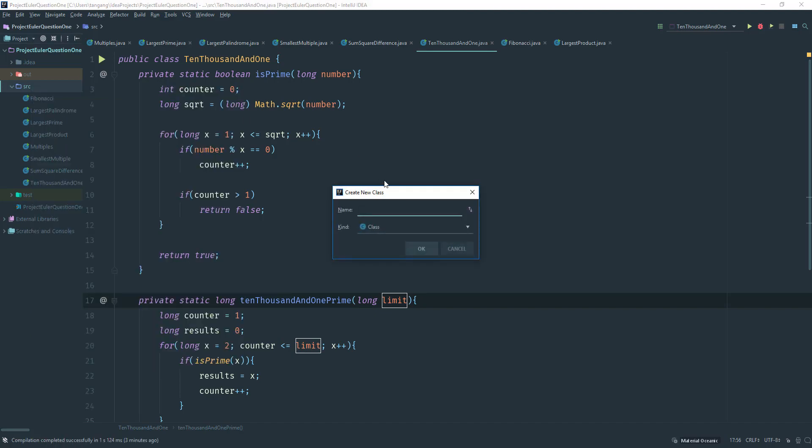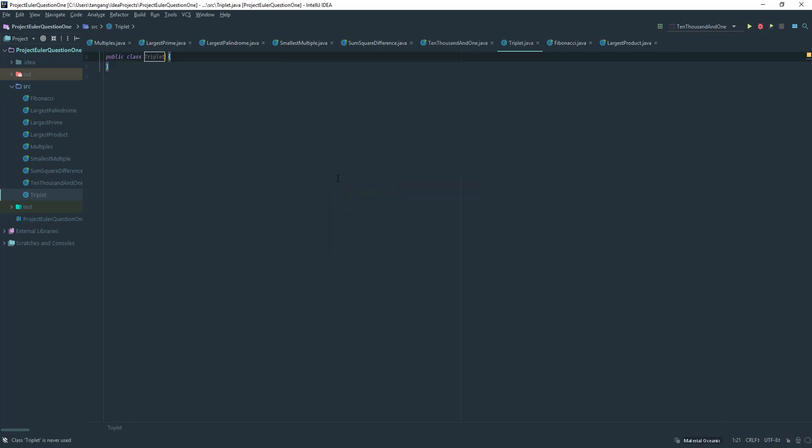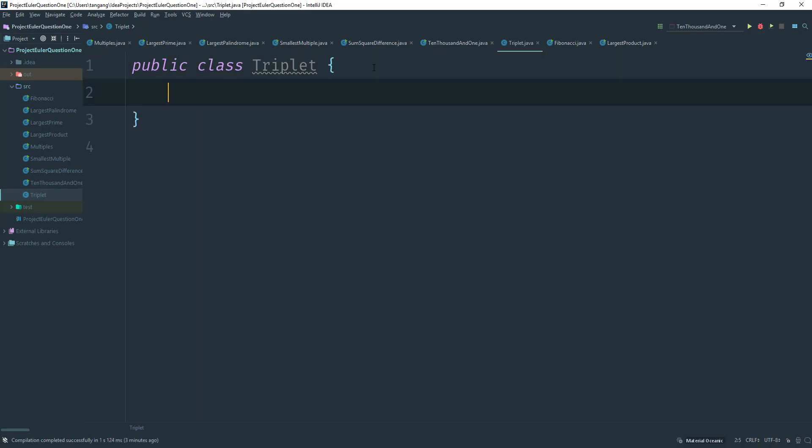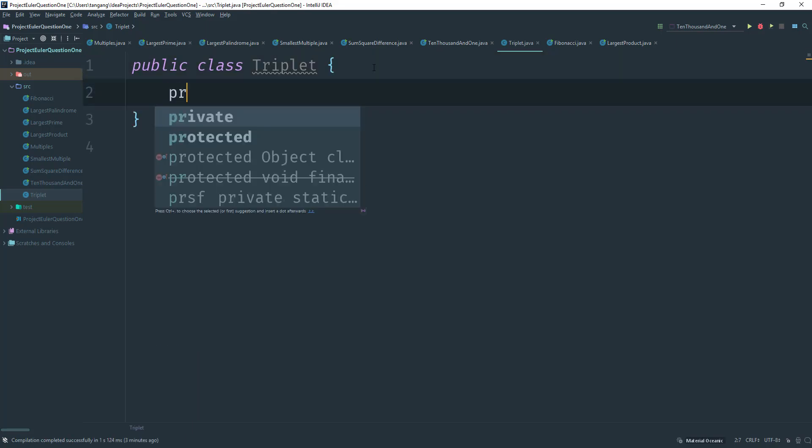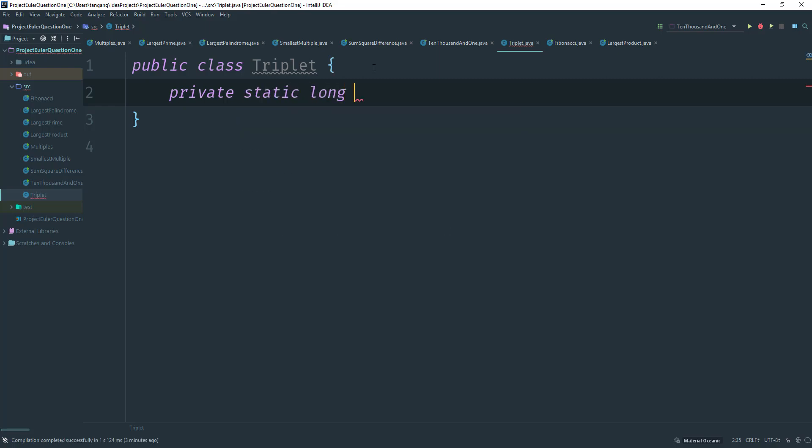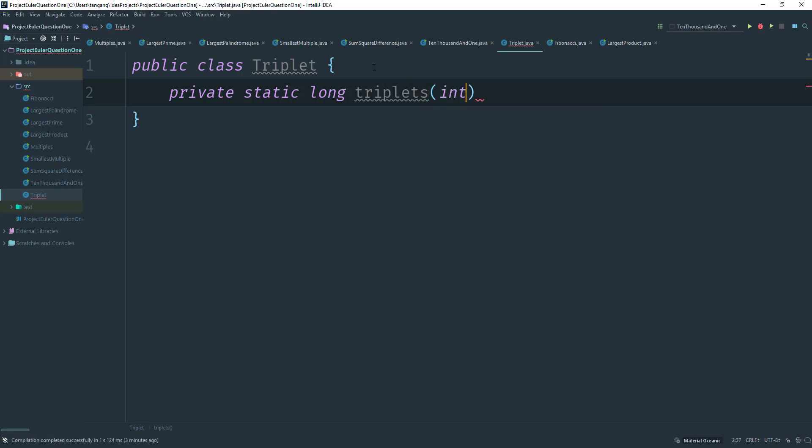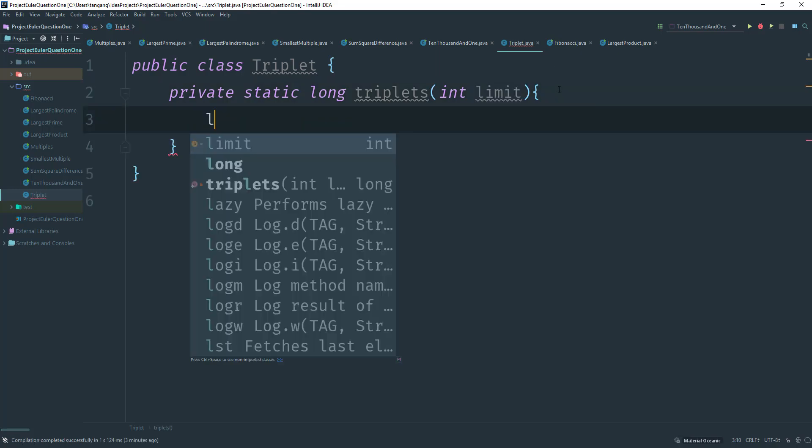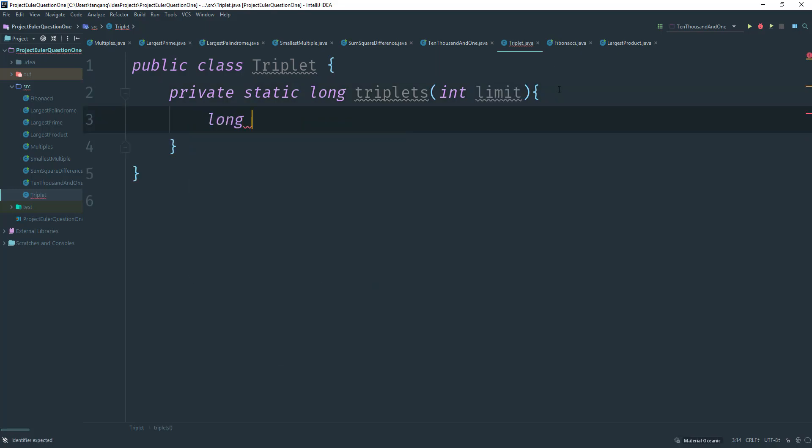So I'm going to call this one triplet. And I'm going to go ahead here and create a private method. And I'm going to make this long. And I'm going to call this triplets. And this is going to take in the limit. This is going to make this an int here.